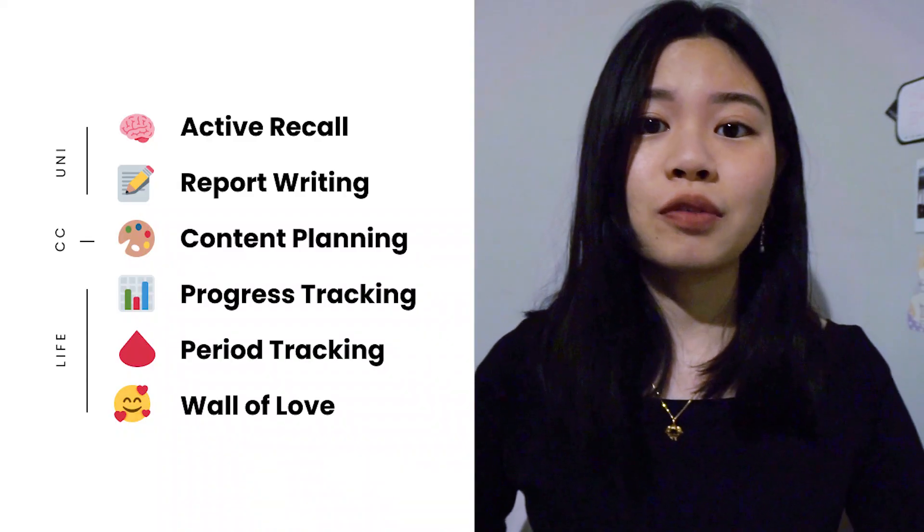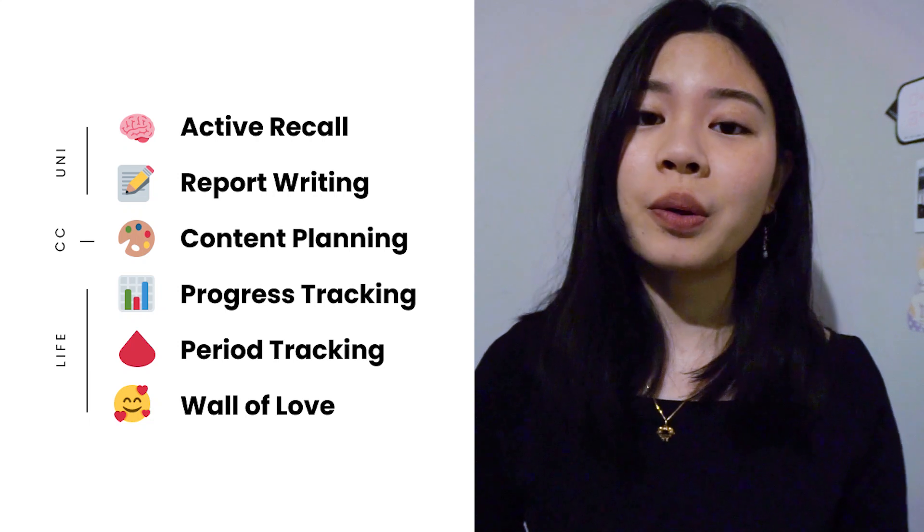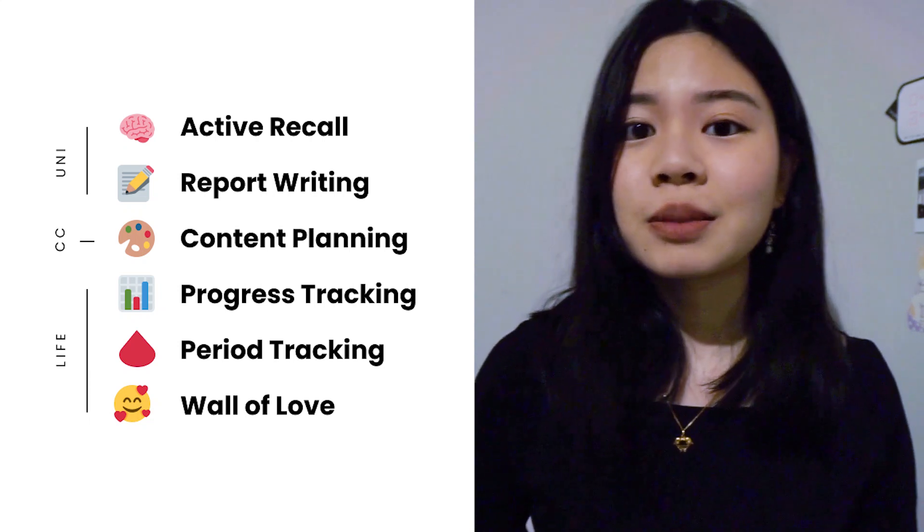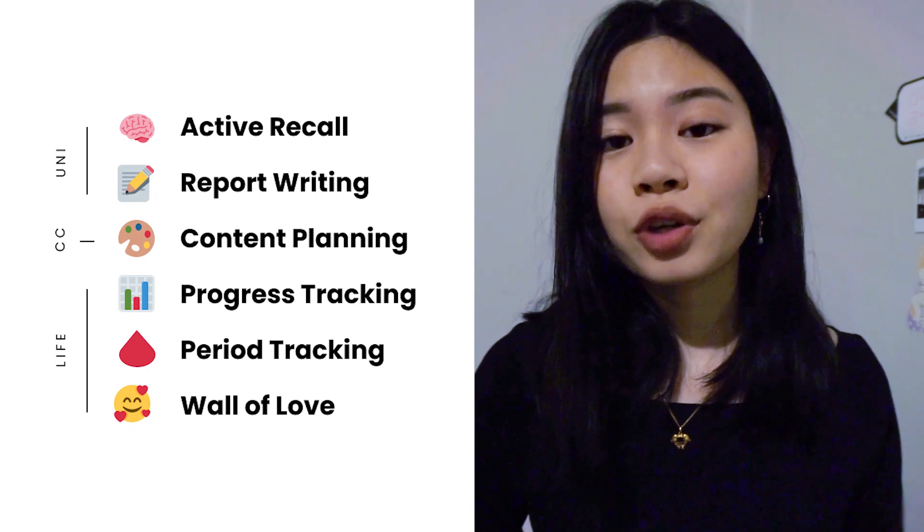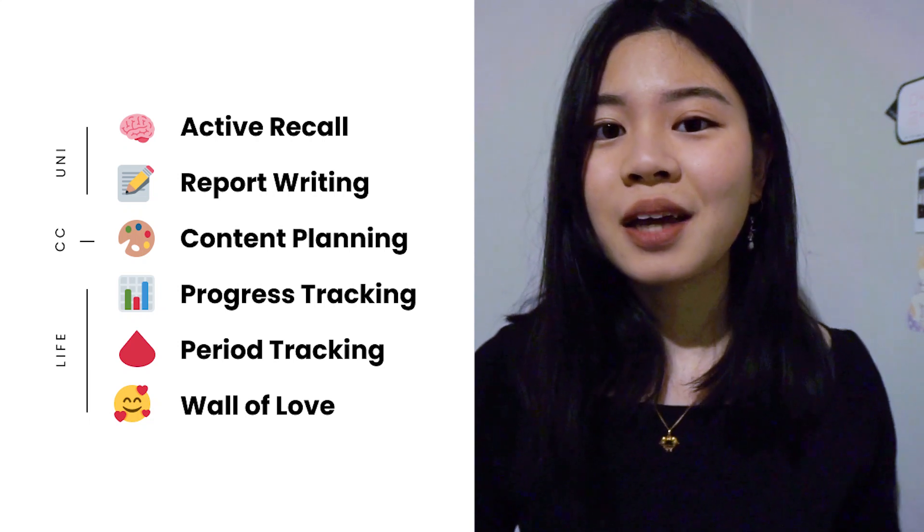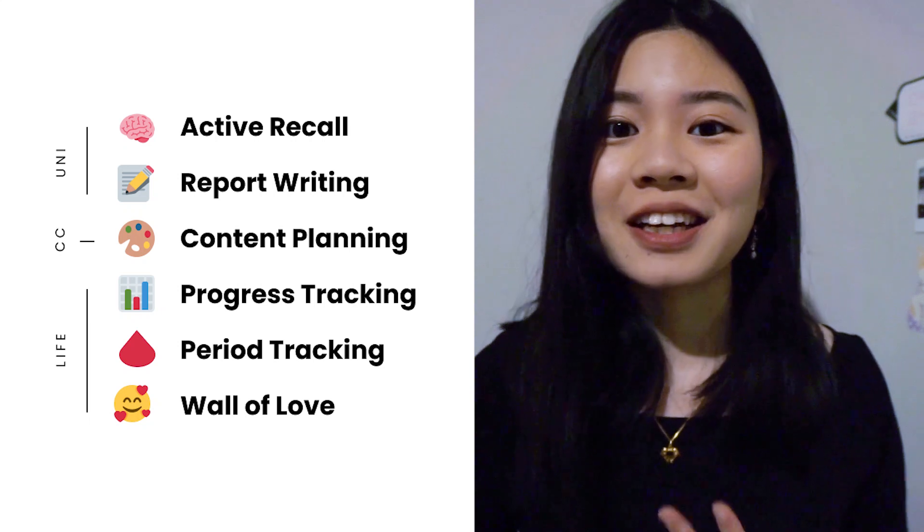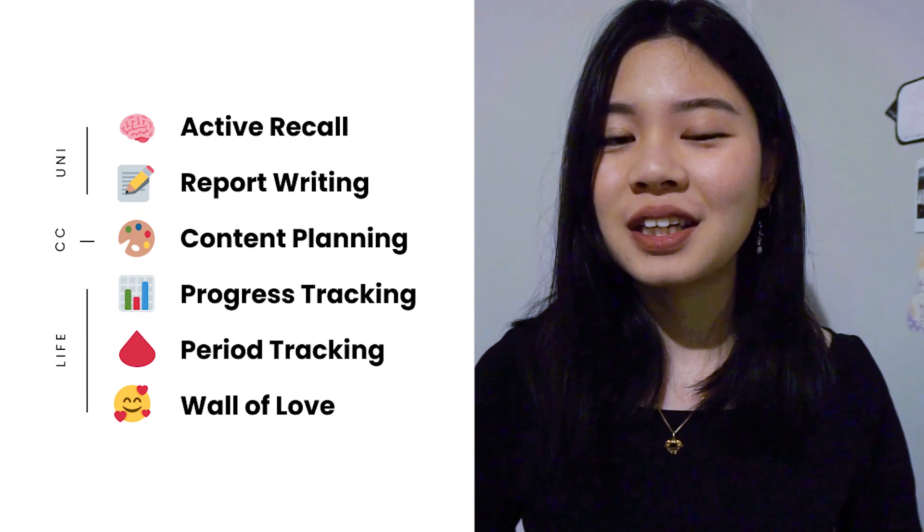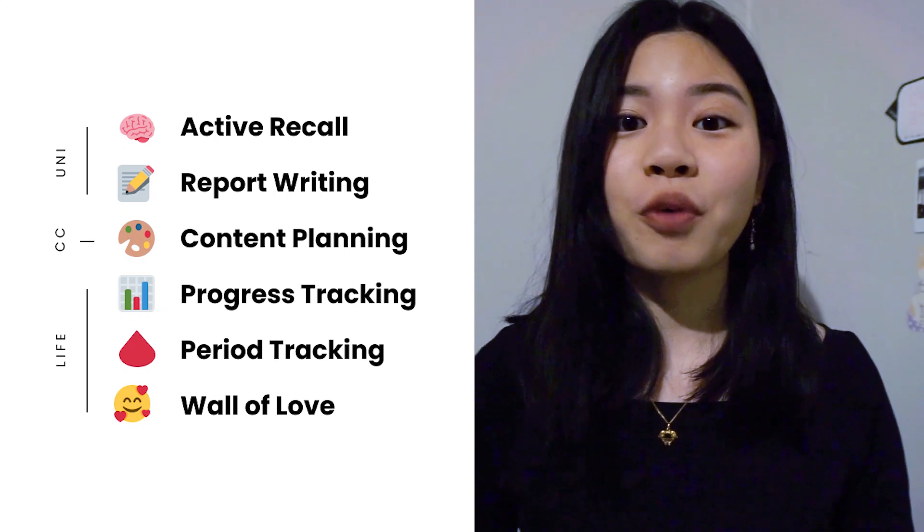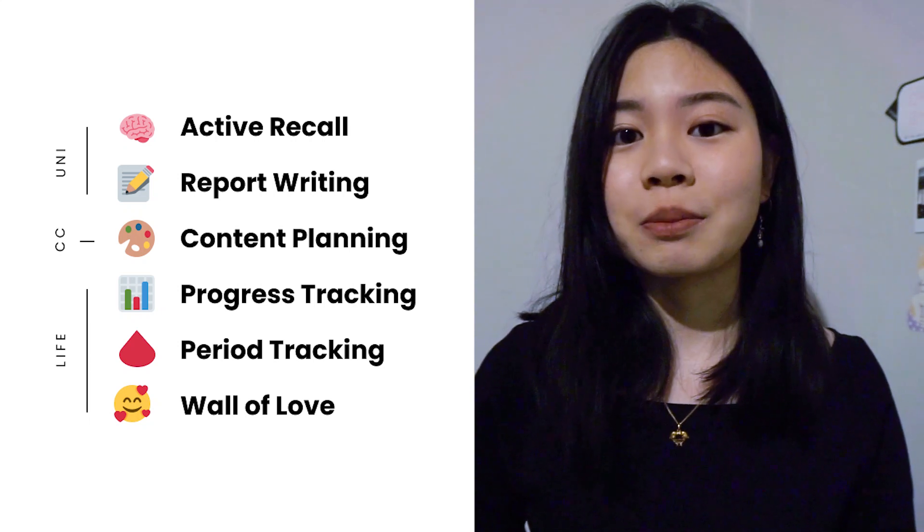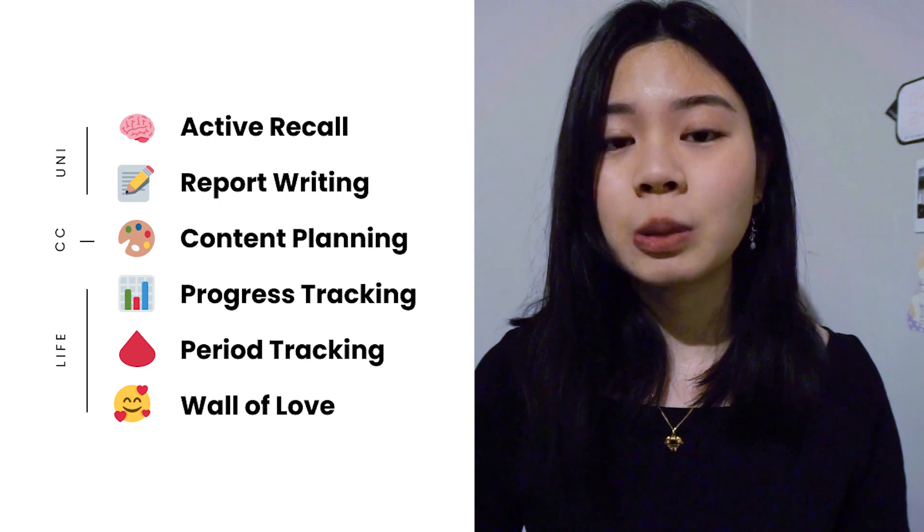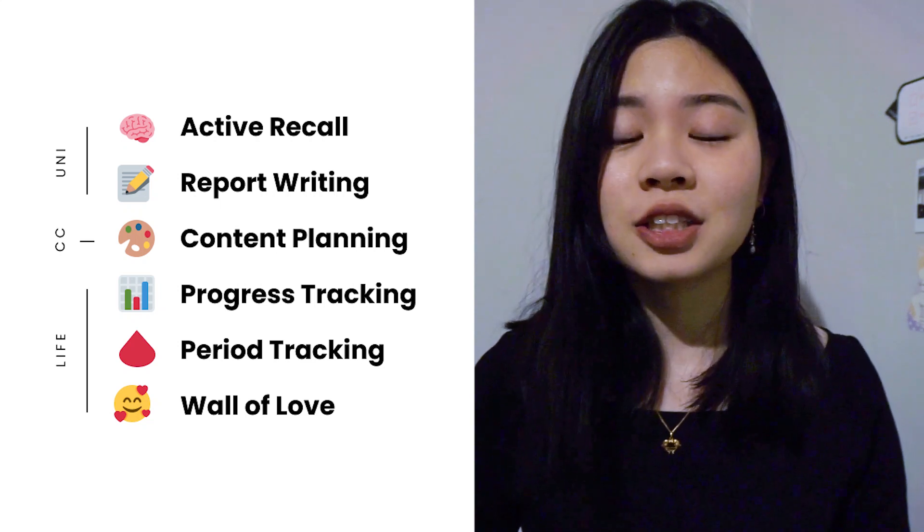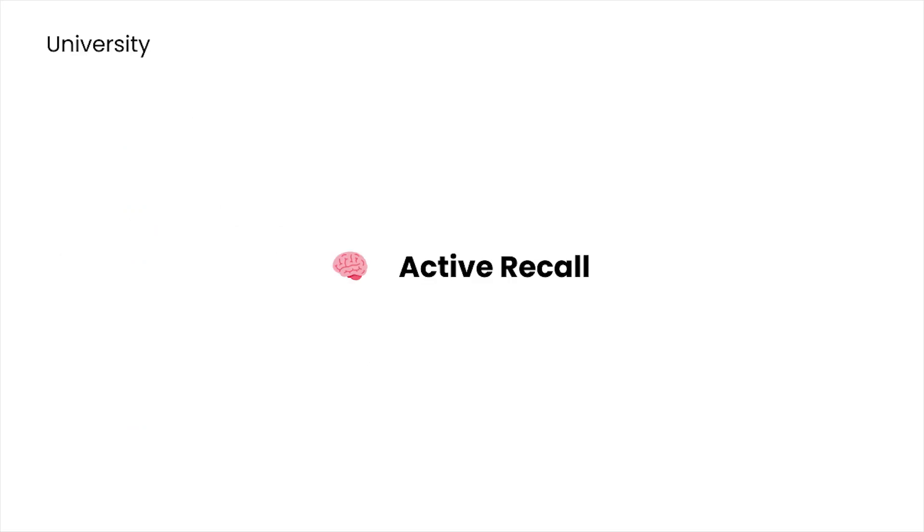I'll be covering how I use it for active recall, report writing, content planning, progress tracking, period tracking and also the wall of love. I'll have all the links and the templates in the descriptions below so don't forget to check them out.